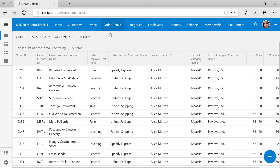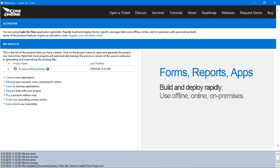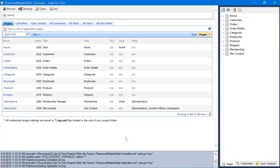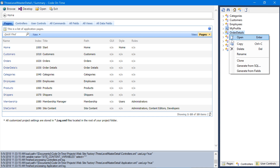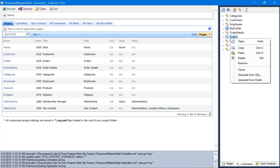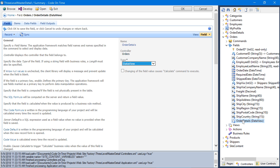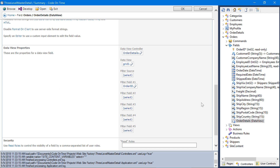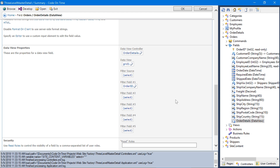We can use data view fields placed on each respective form in order to allow them access to child information. Let's go ahead and add the data view fields. In the app generator, click on the project name and press Design. Switch to the Controllers tab. Right-click on the order details controller, click on the order controller, and press Copy. Paste it on the orders controller. This will create a data view field. Due to the presence of a foreign key relationship between these two tables, the filter field has been automatically configured correctly.